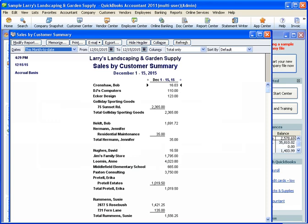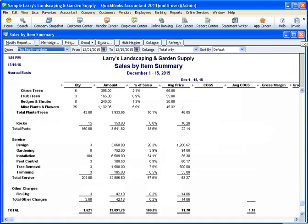Now let's take a look at the sales by item report. The sales by item report can provide some great insight for product and service based businesses. I'm sure you can see the benefit in breaking down your sales by product or type of service. In our landscaping business example, it's pretty clear what our best-selling products and services were for that period.